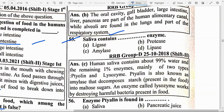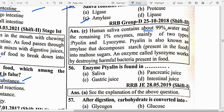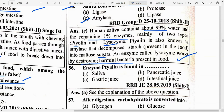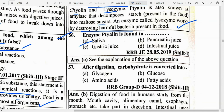Saliva contains option C — Amylase enzyme. Human saliva contains about 99% water, and the remaining 1% enzymes — mainly two types: Ptyalin (also known as amylase), which decomposes starch into maltose sugar, and Lysozyme, which destroys harmful bacteria present in food. Ptyalin enzyme is found in option A — saliva.